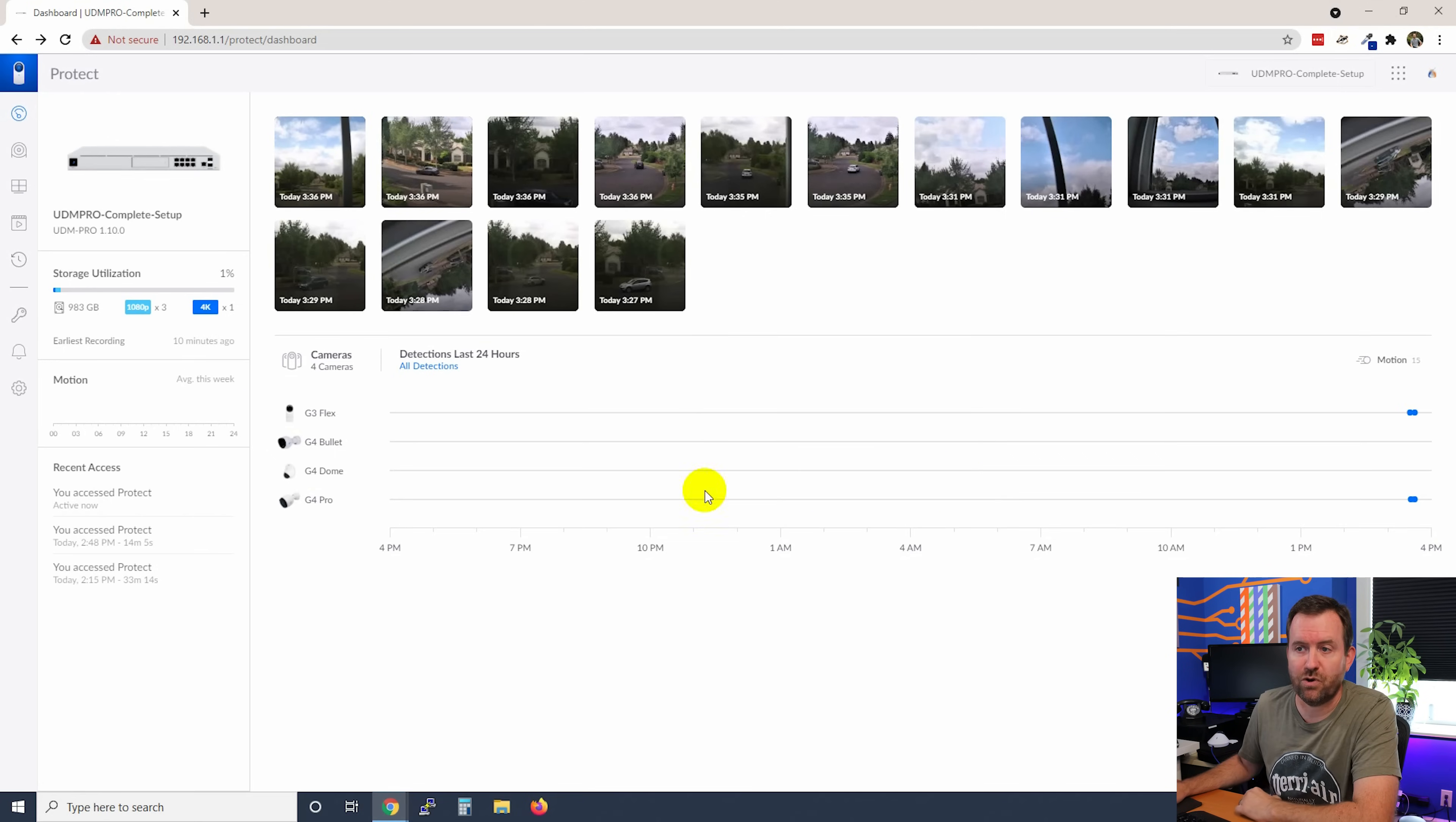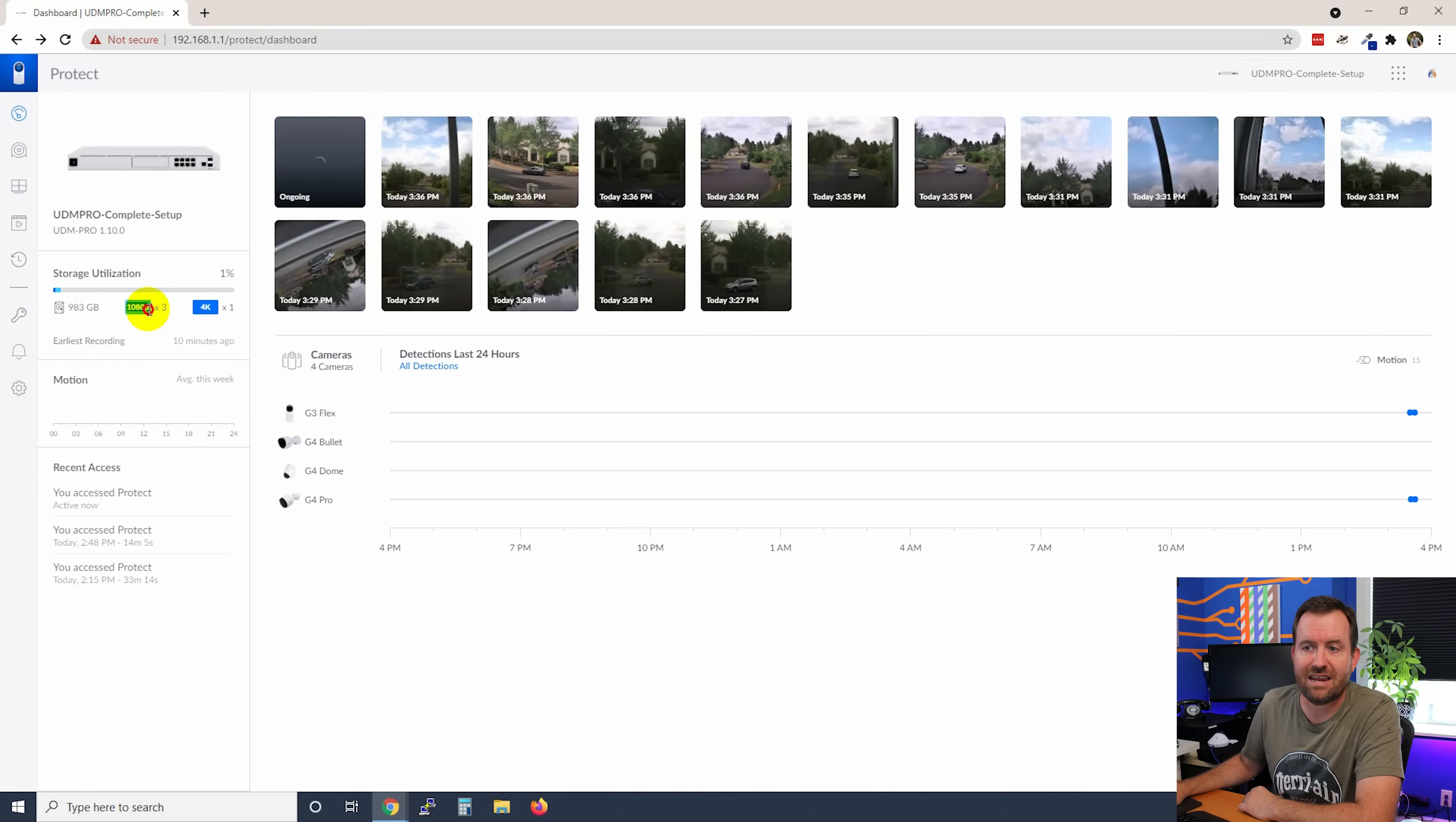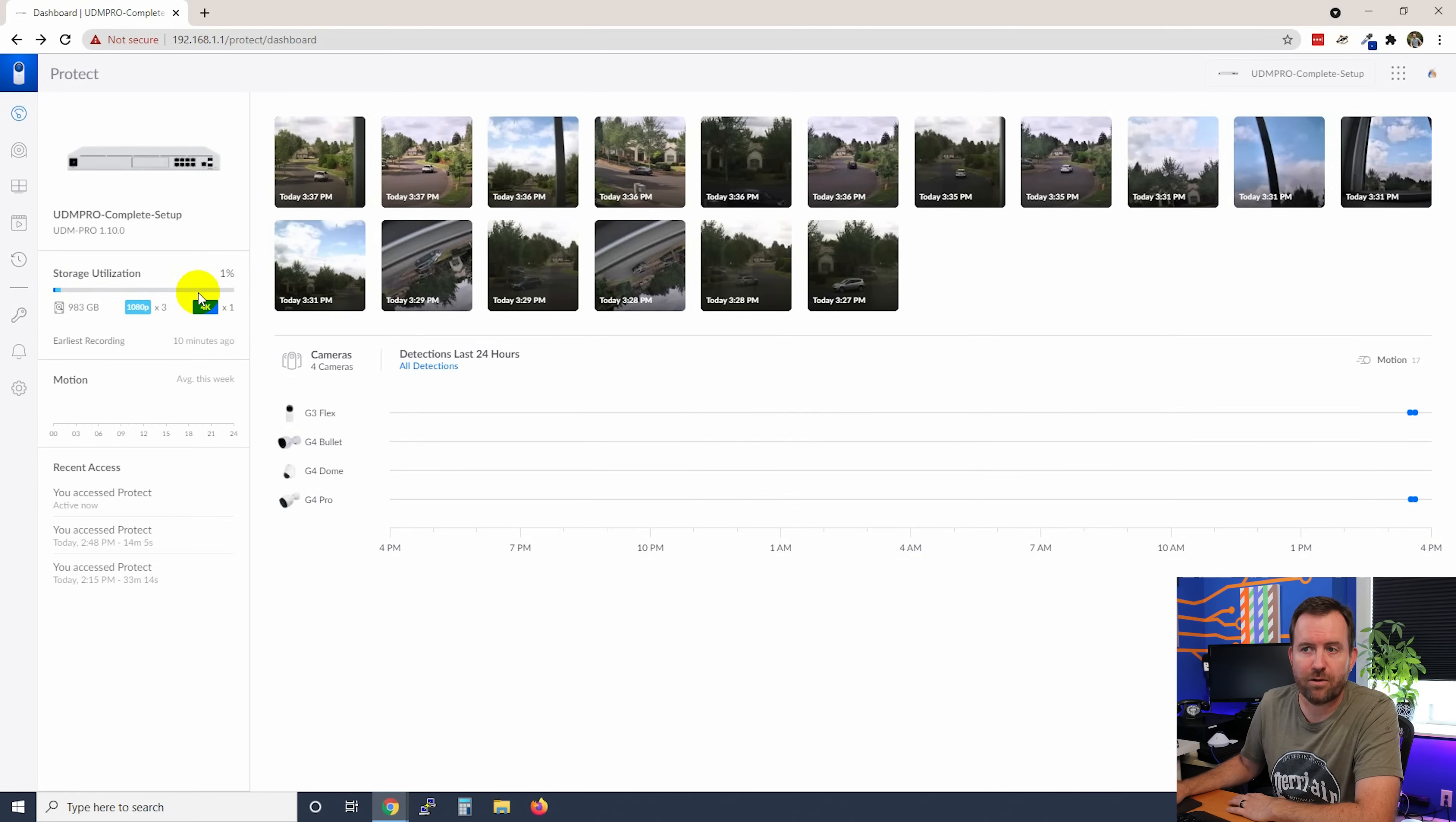Another thing that you'll notice here is that we have our storage utilization is now starting to populate. So we can see how much storage has been used. The light blue bar is 1080p footage or full HD footage. And then the 4K, the dark blue bar is our 4K footage. So we have three 1080p cameras and one 4K camera. And so as we fill up the hard drive, you're going to see this start to expand and cover this entire gray bar with either light blue or dark blue to indicate how much storage has been used.